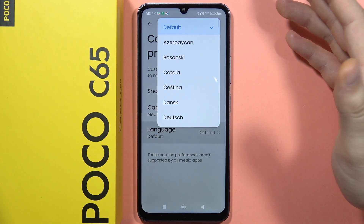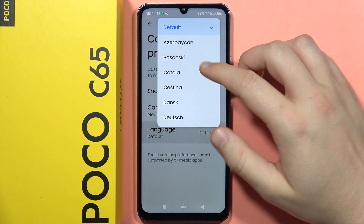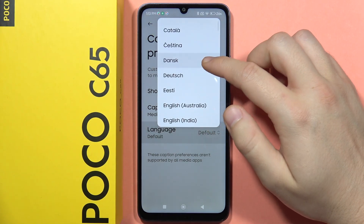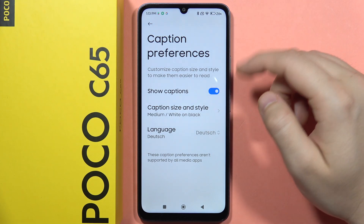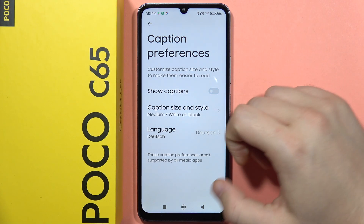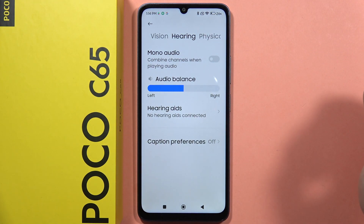Below we can also change the language — currently set to the default, which is the English language, the default language of your phone, but you can also pick a custom language. And that's all — please subscribe to my channel, bye bye.